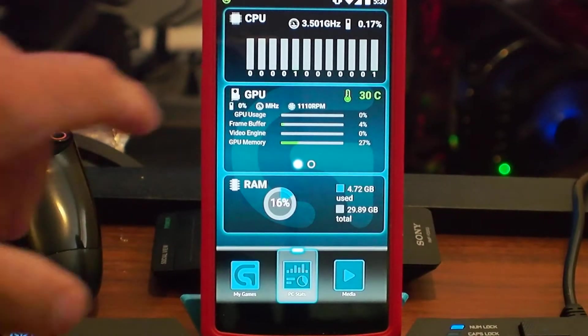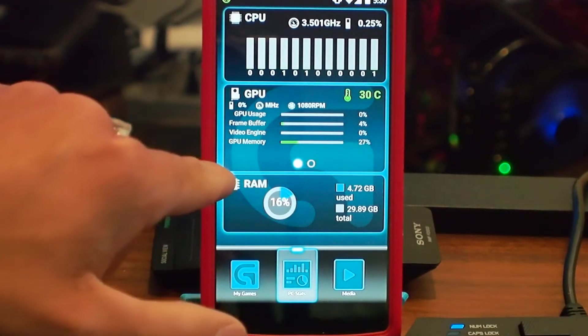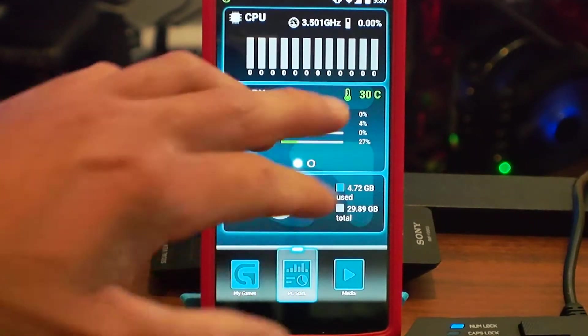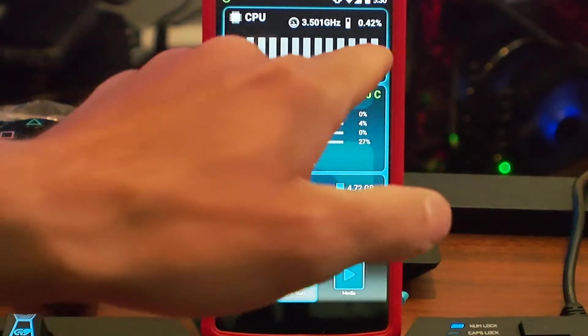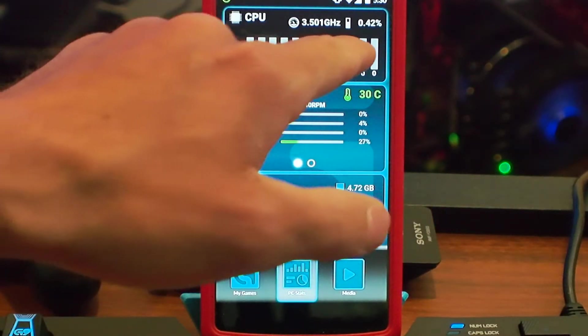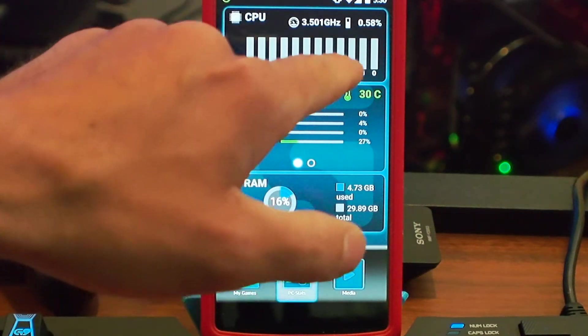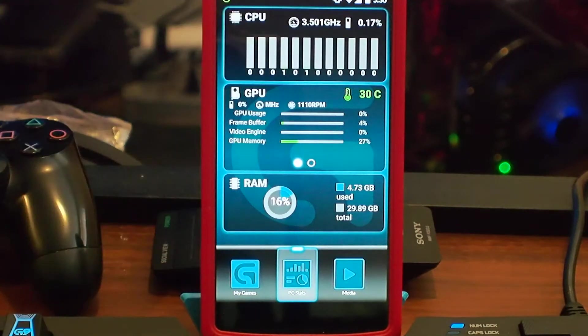It shows you my GPU information, how much GPU memory has been using, what temperature it's at, how much CPU it's using, 0.58. It goes up and down like this.